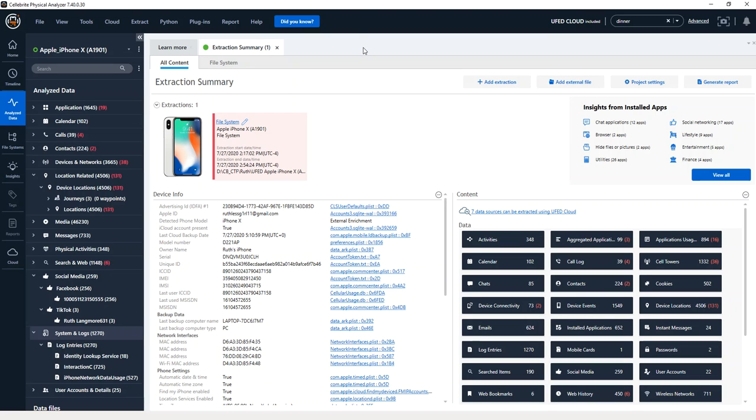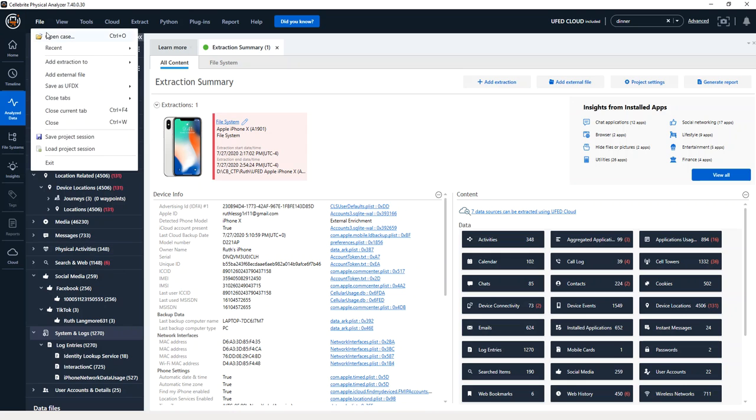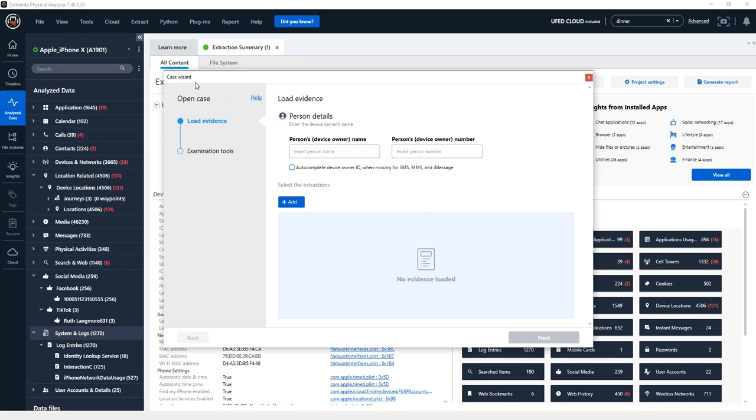Hi, everyone. Heather Mahalik here with another Tip Tuesday. This week, I want to talk about our all new media classification. And there are different ways that you can load it.